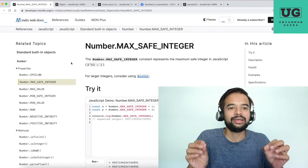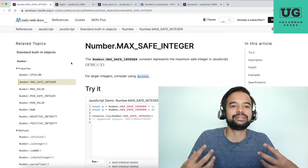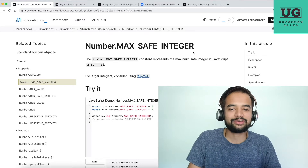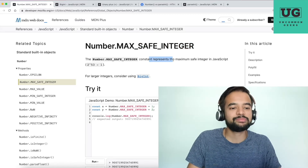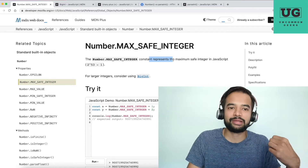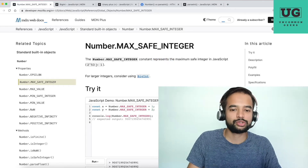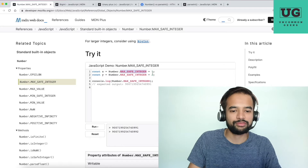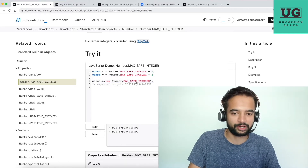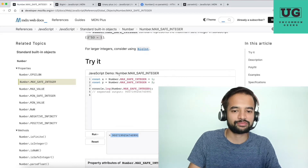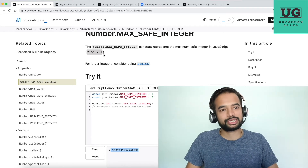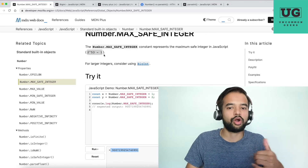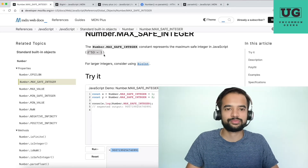There are some very interesting things you need to know from the official documentation. First, there is something called MAX_SAFE_INTEGER. Number.MAX_SAFE_INTEGER represents the maximum safe integer in JavaScript, which is 2^53 − 1. If I run it, that is the maximum safe number. Anything beyond this, JavaScript has difficulty representing in standard number format, so it represents it in scientific notation like 'e+42'.